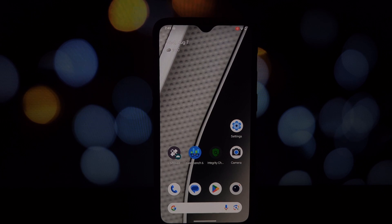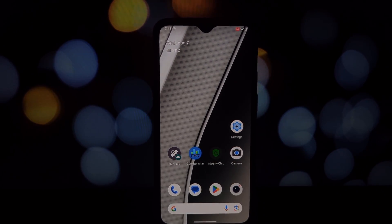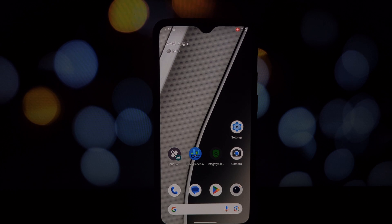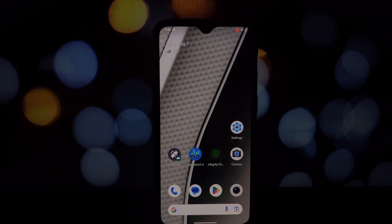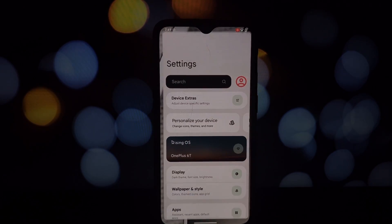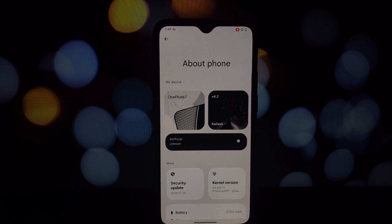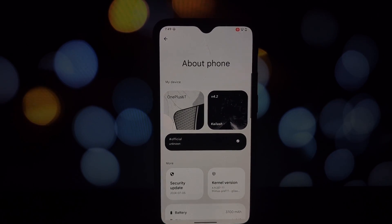Hey everyone, welcome back to my channel. Today we're diving deep into Rising OS 4.2, the latest custom ROM based on Android 14, running on the beloved OnePlus 6T. Before we jump into the features, I want to be upfront.